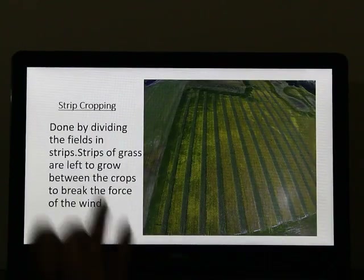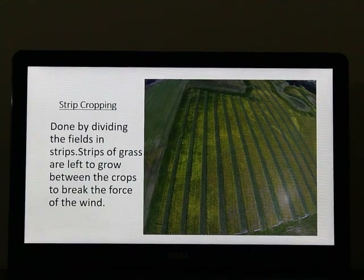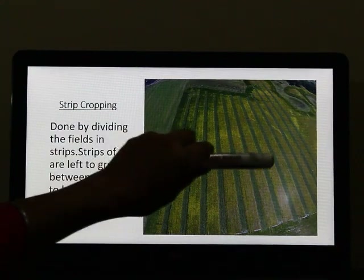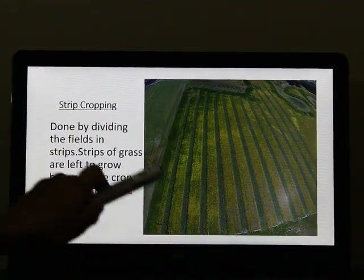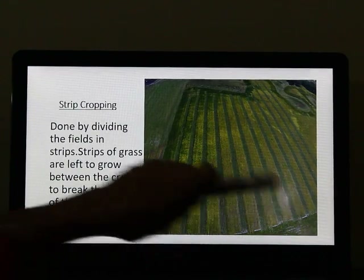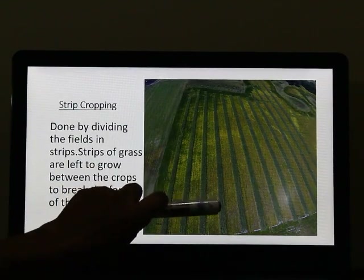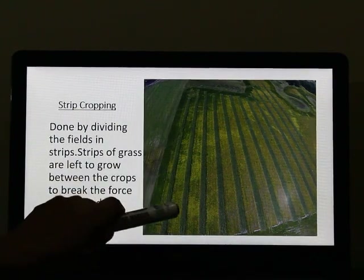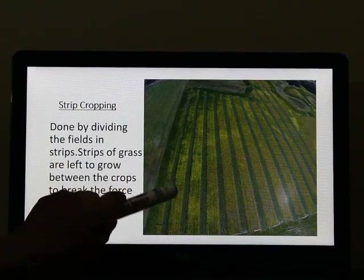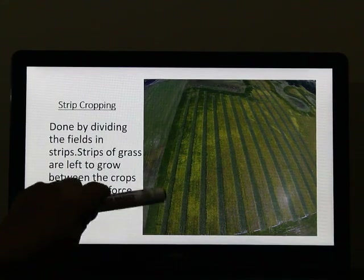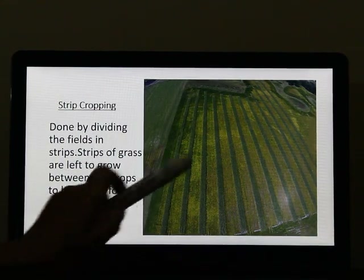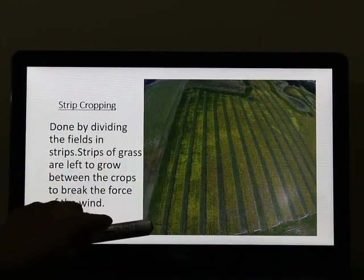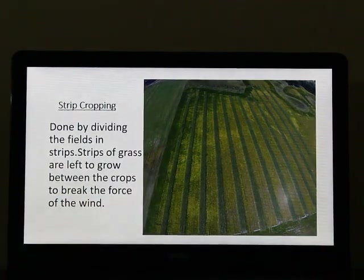Next we have strip cropping. In strip cropping, the large field is divided into strips, and crops are grown in alternate strips. The dark green color here shows the cropped area. In between the cropped areas, the land is left uncultivated — sometimes plants are grown there. This blocks the movement of the wind, and this is how strip cropping is done.